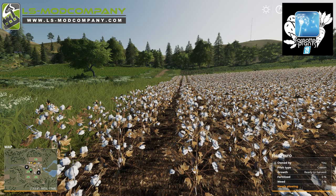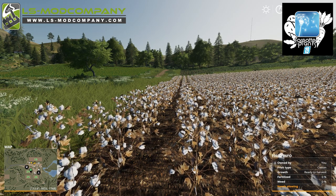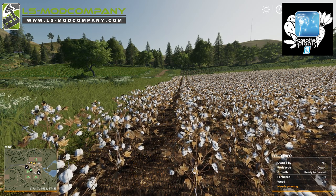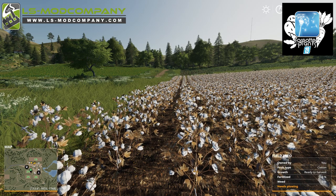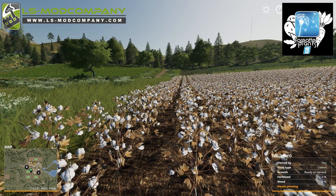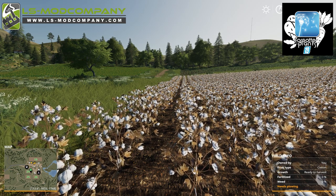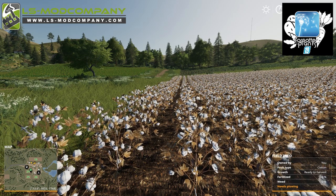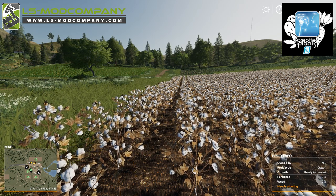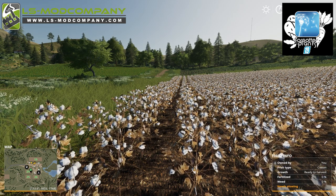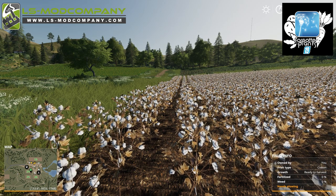Welcome to DrZillaGaming and another Farming Simulator 19 mod review. Today we are reviewing the Forgotten Crops mods by Erebus of LS Mod Company.